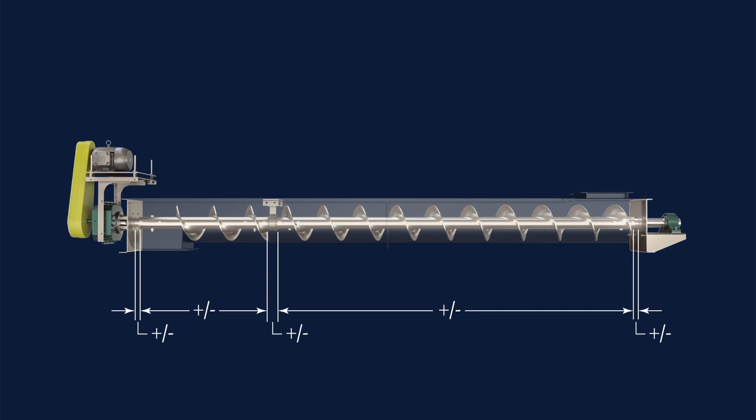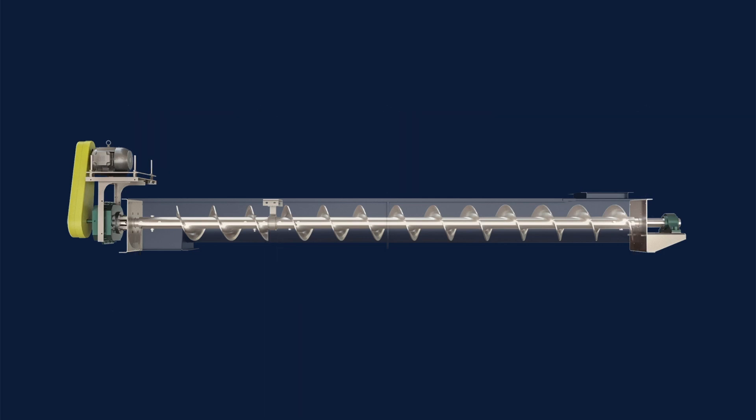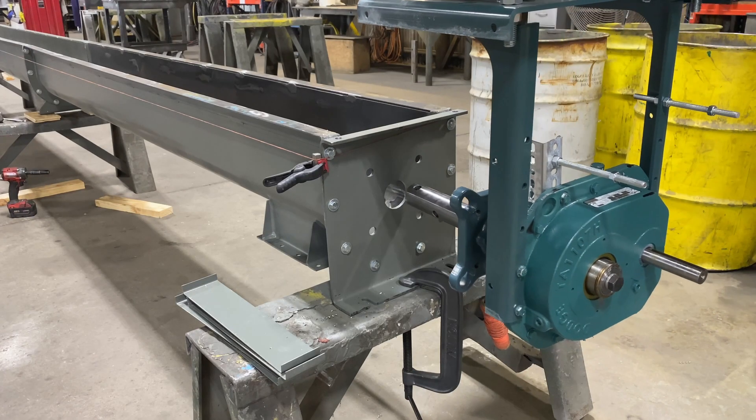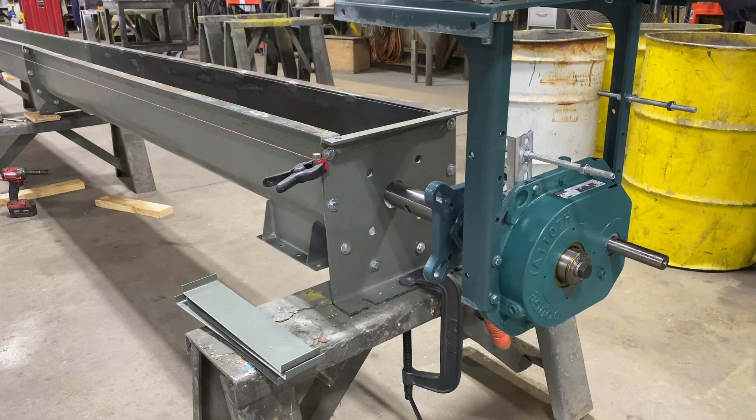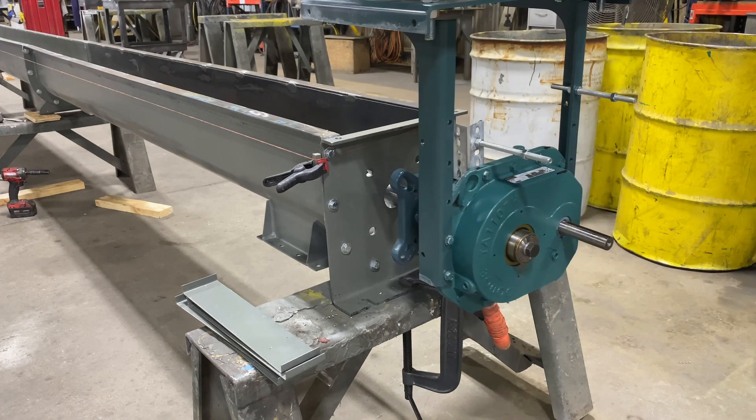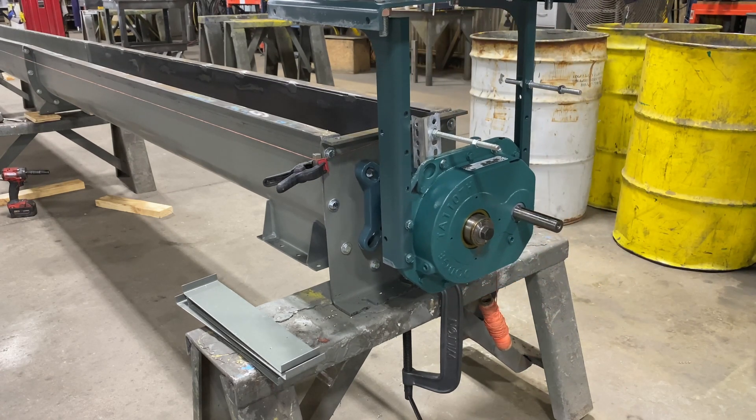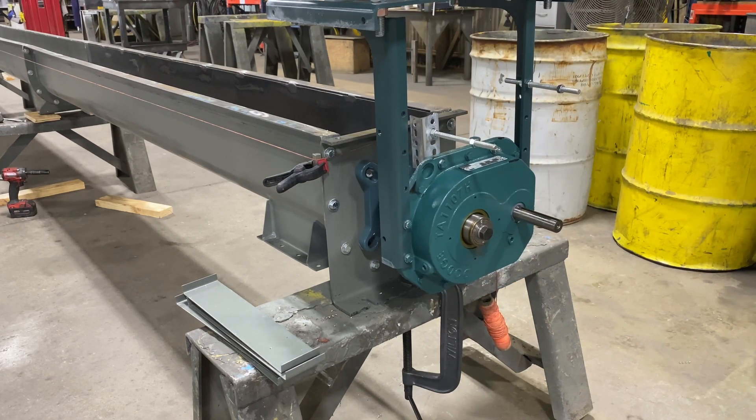Tolerances assembled between the trough ends can cause serious installation problems if screw conveyor assembly is not initiated at the drive end.